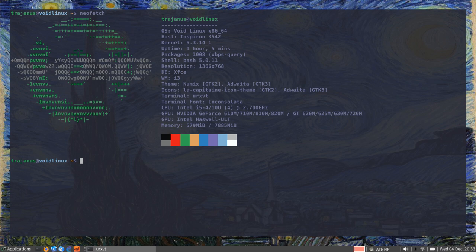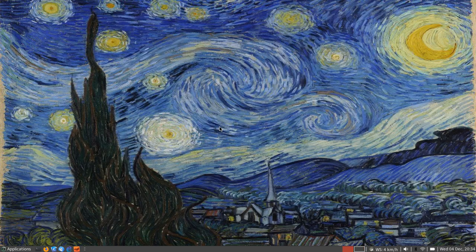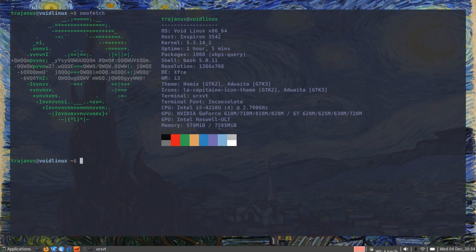If you set a mirror close by, you should have no problems with speed. xbps itself is a very fast package manager. It will depend mostly on your internet connection and how close you are to your repository.